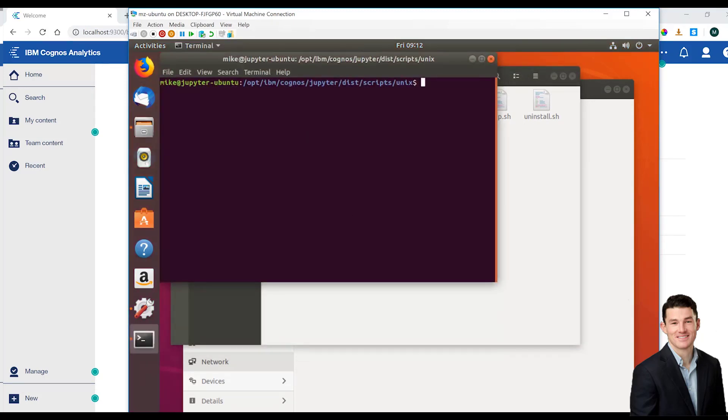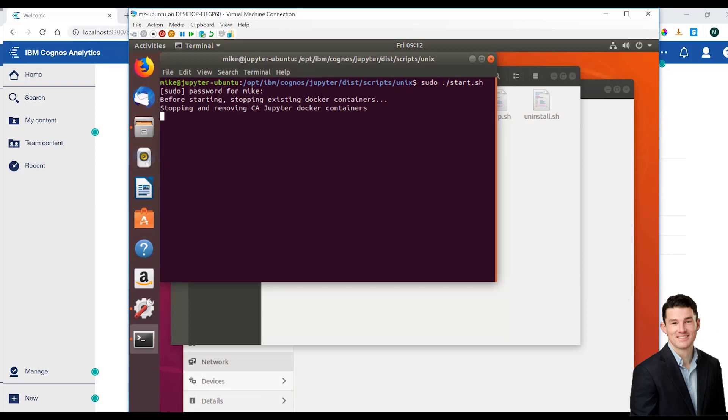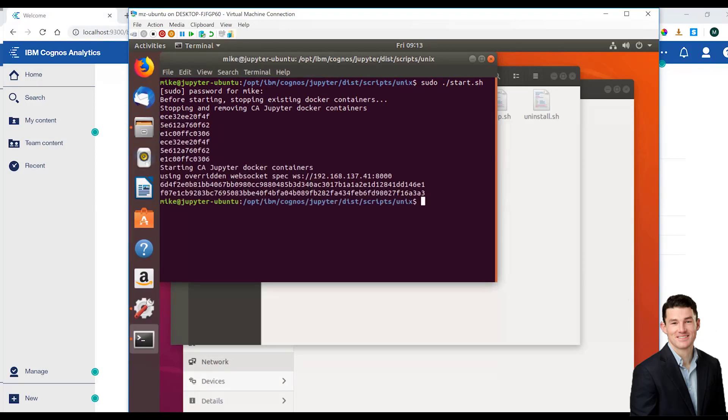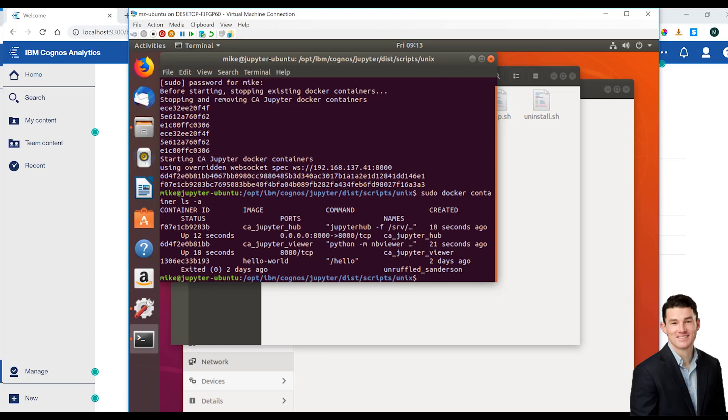I've installed Docker CE, and then installed the Cognos Analytics Jupyter server. I've built, installed, and started the Cognos Analytics Jupyter server, as well as checked that the Docker containers have been created appropriately.